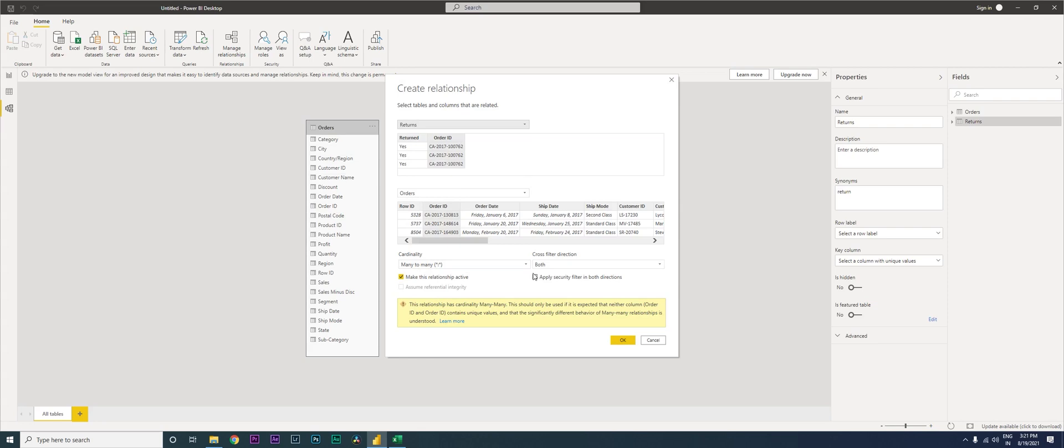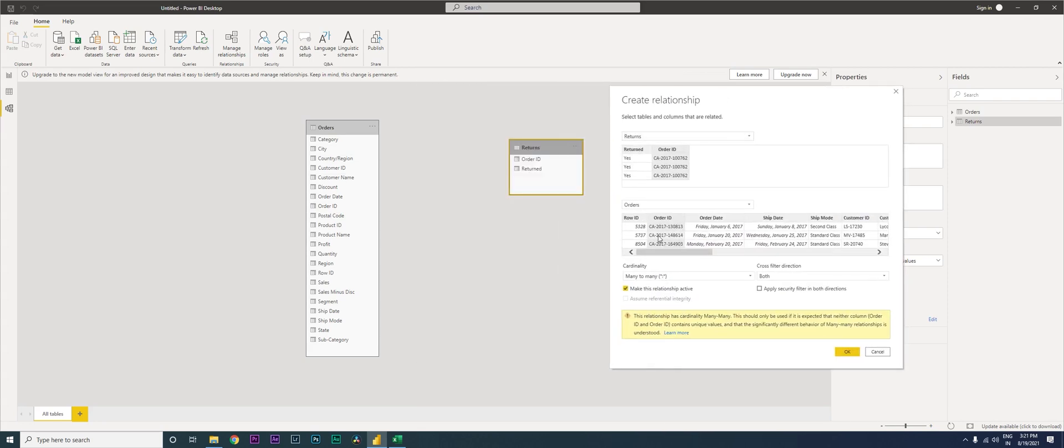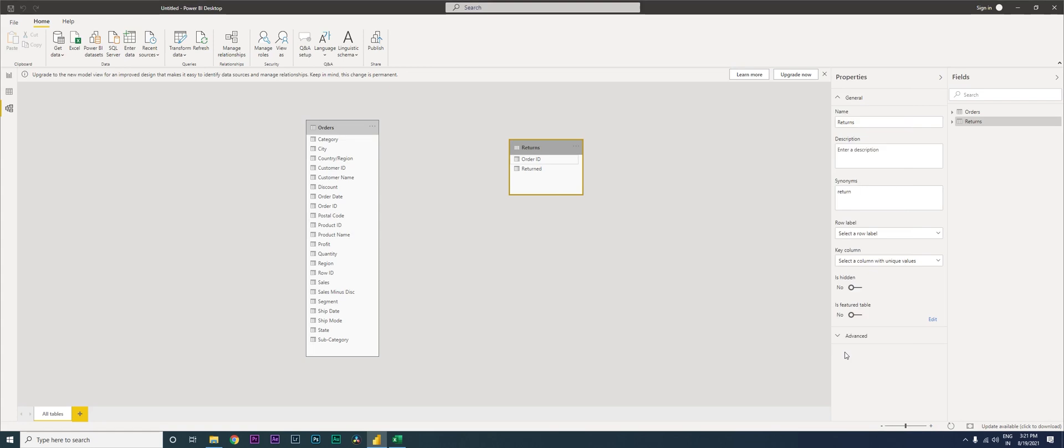So when this happens a dialog box appears over here. It is just telling us that there are multiple order IDs or the order IDs are repeating in the returns table. So that's fine, that's how we have the data right now. And then I'm going to click on OK.